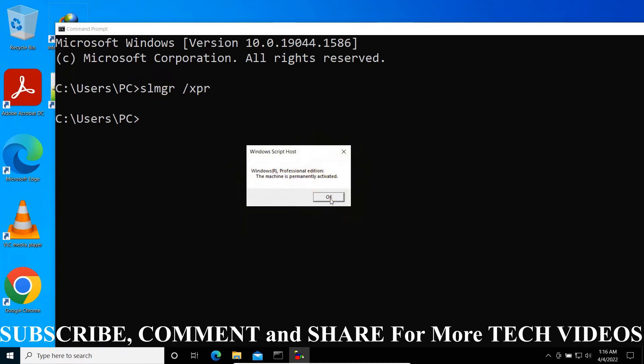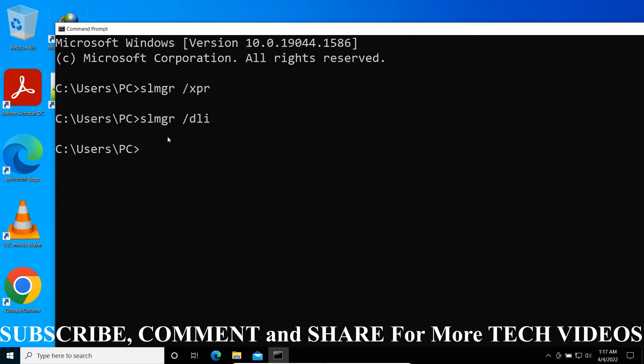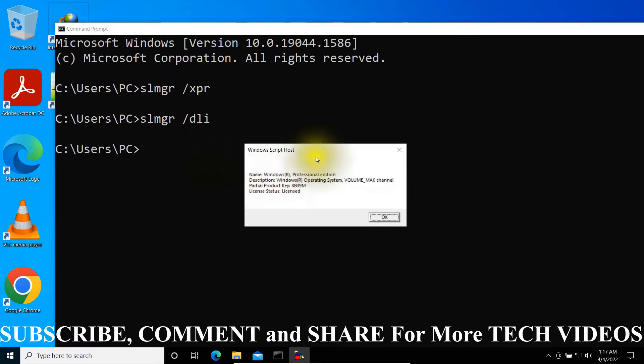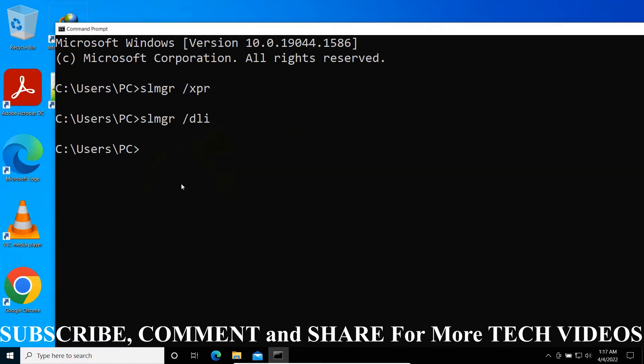The second command is to check the current license information. You will type S-L-M-G-R space forward slash D-L-I and press Enter. Now you can see the current license information. License status is licensed. You can see my Windows is Professional Edition.